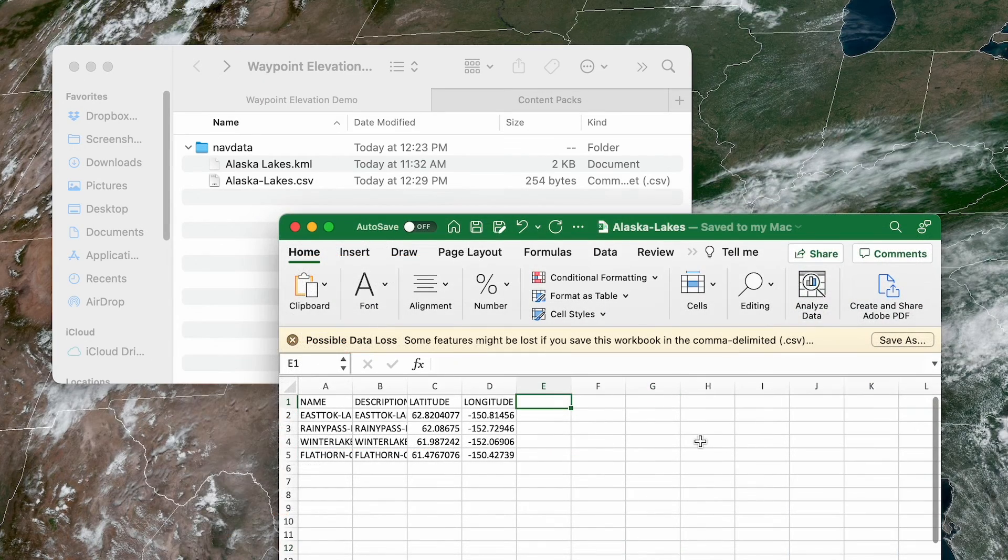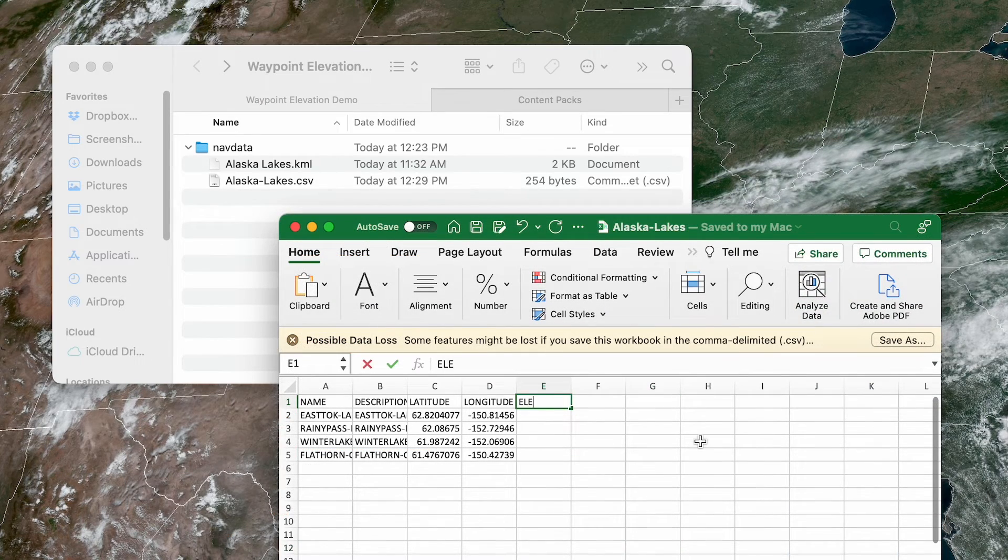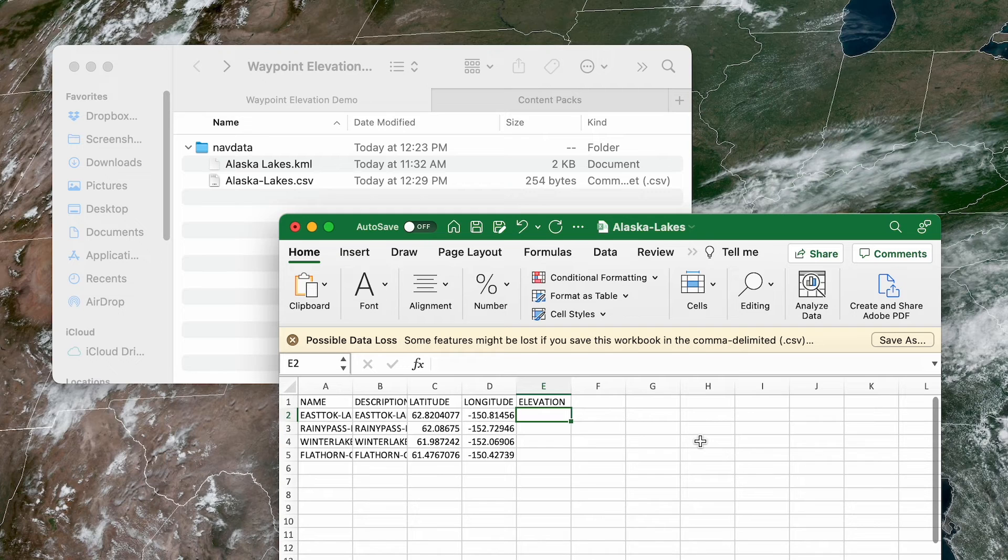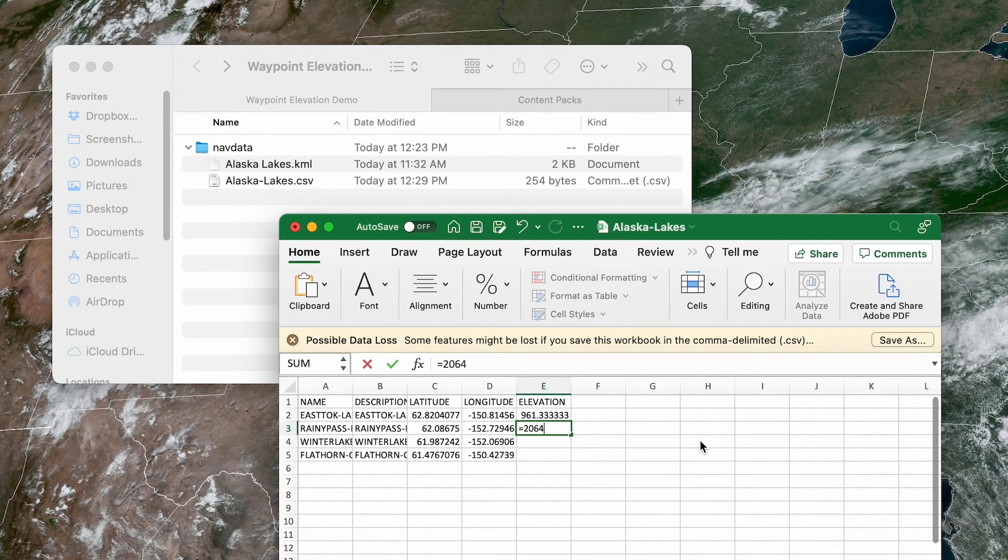To specify elevations in a CSV file, simply add a column named Elevation and insert values below.